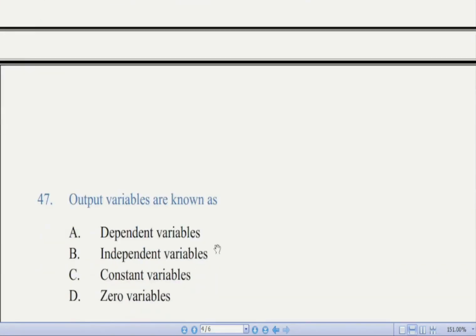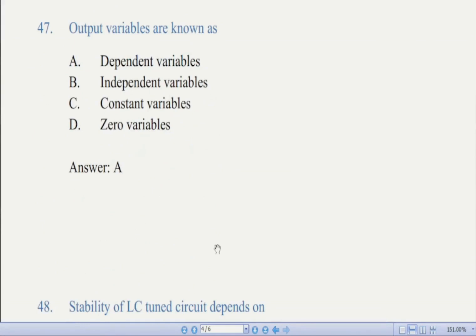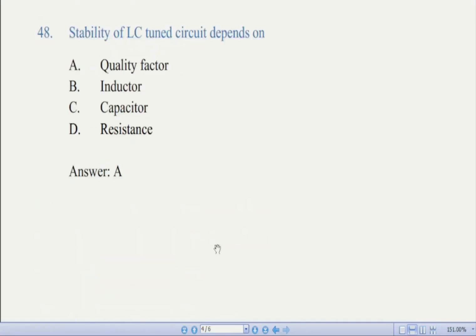Now we come to question number 47: output variables are known as — there are four options. The correct answer is A, dependent variable. A dependent variable is a variable whose value will change depending on the value of another variable called the independent variable. In a scientific experiment, it is the variable being tested, and therefore it is called the dependent variable.